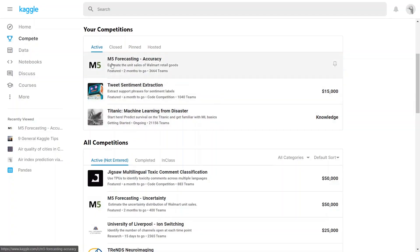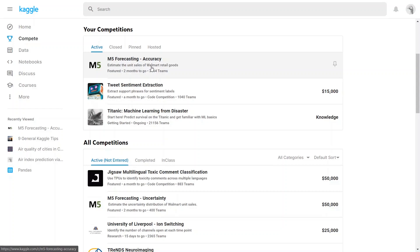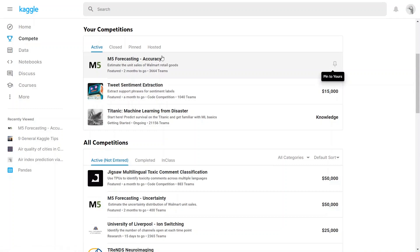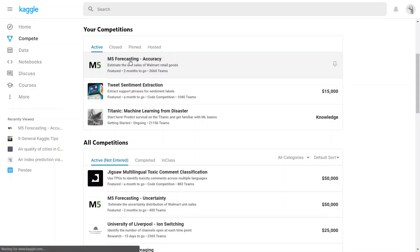If you have not watched the first part yet, there will be a link down in the description. So let me go to this competition called M5 Forecasting Accuracy, which says estimate the unit sales of Walmart retail goods. You can also pin the competition by clicking the pin. So let me click on this and go to this competition.